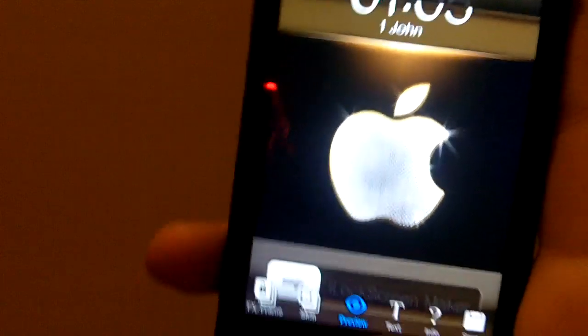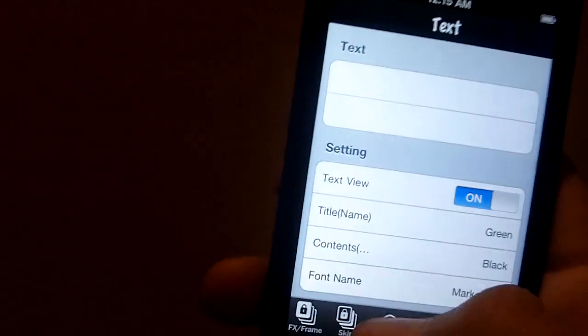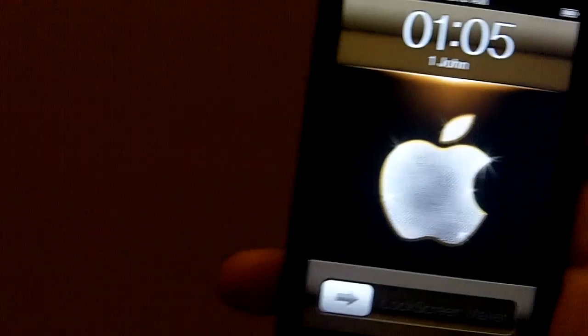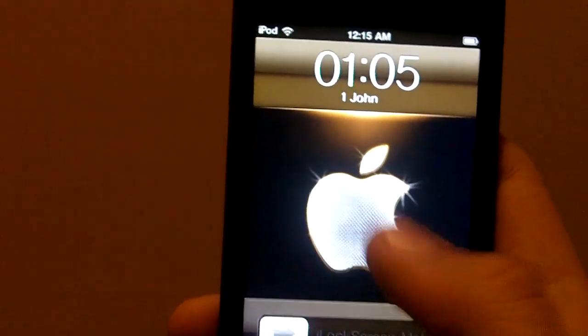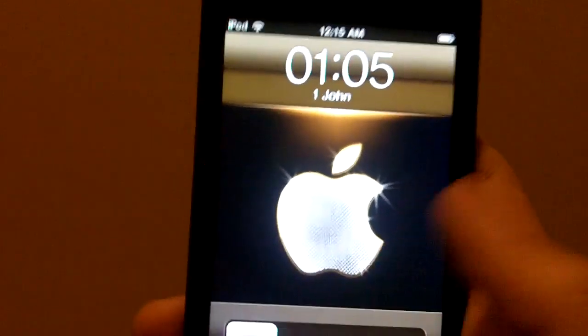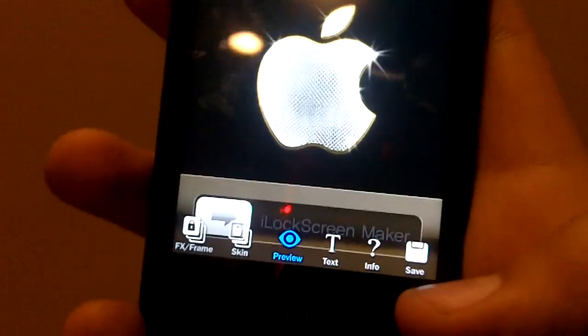And down here you also got a text feature. You can add some text in there. Personally I think it looks kind of dumb whenever you do because it blocks all down here. But that's pretty much it.